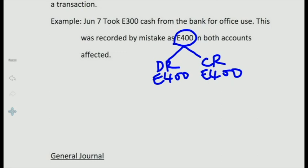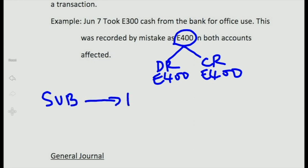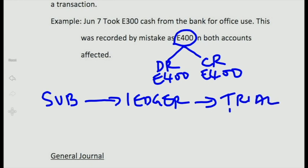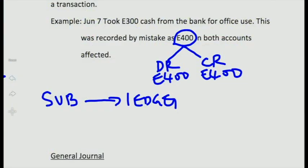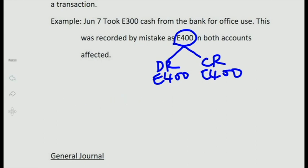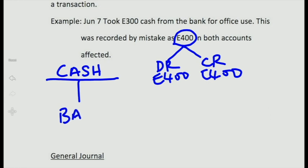If we took 300 cash from the bank for office use but recorded it as 400 emalangeni, the wrong amount flows from the subsidiary book to the ledger and into the trial balance. The trial balance will continue to be in agreement because the same incorrect amount is on both the debit side and the credit side. Once a single figure is recorded twice in the books of accounts, the trial balance cannot detect the error even if the figure is wrong.